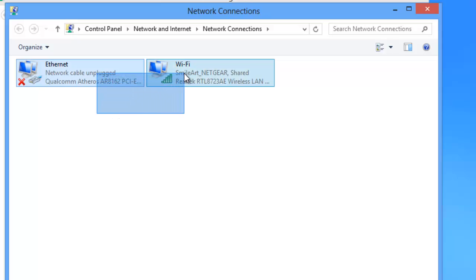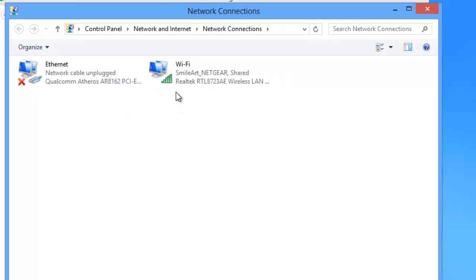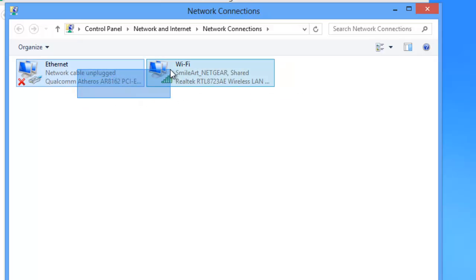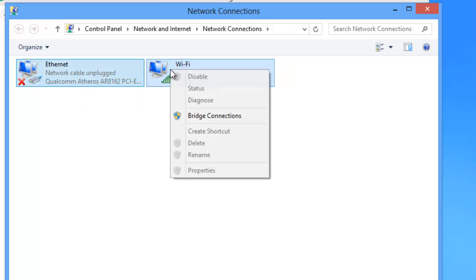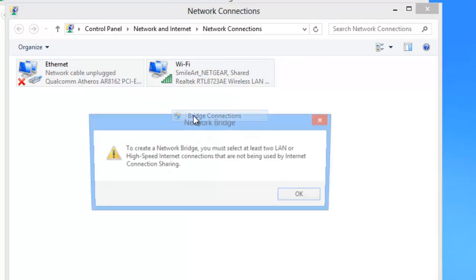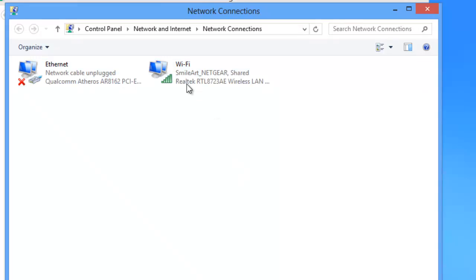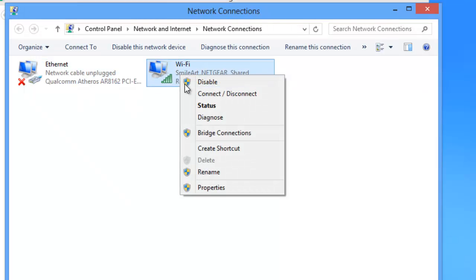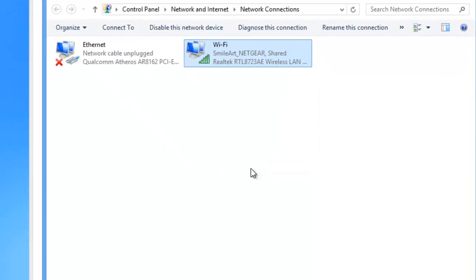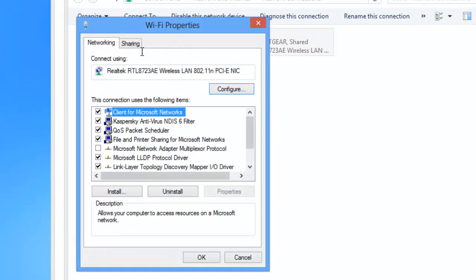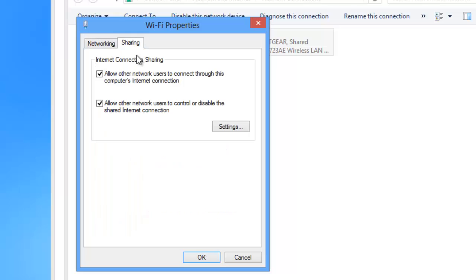Or you can just press Control and click both of them individually, and click on Bridge Connections. If you get this error, don't worry. Just right click on the Wi-Fi connection, click on Properties, then the Sharing tab.